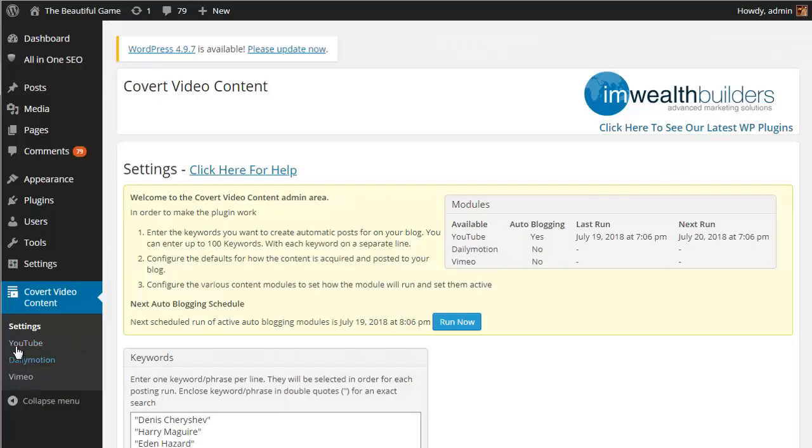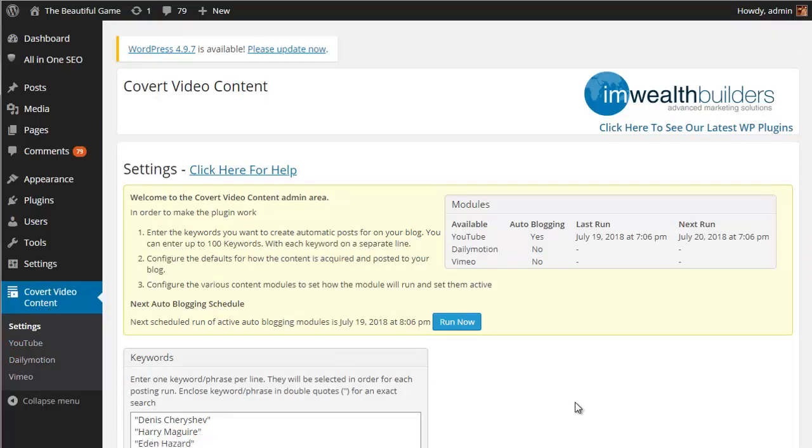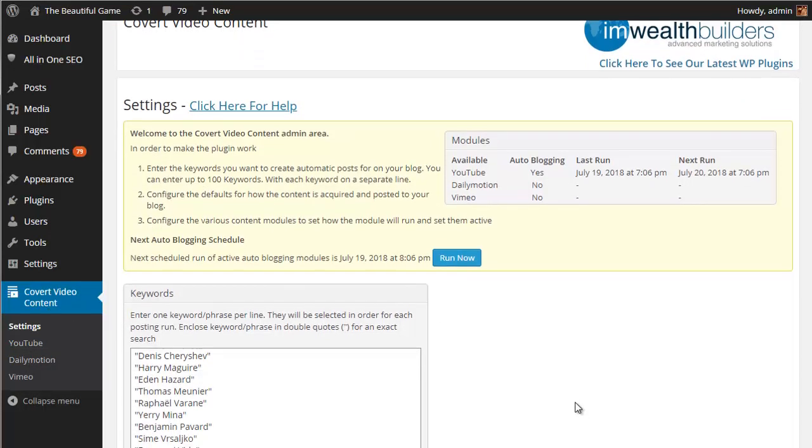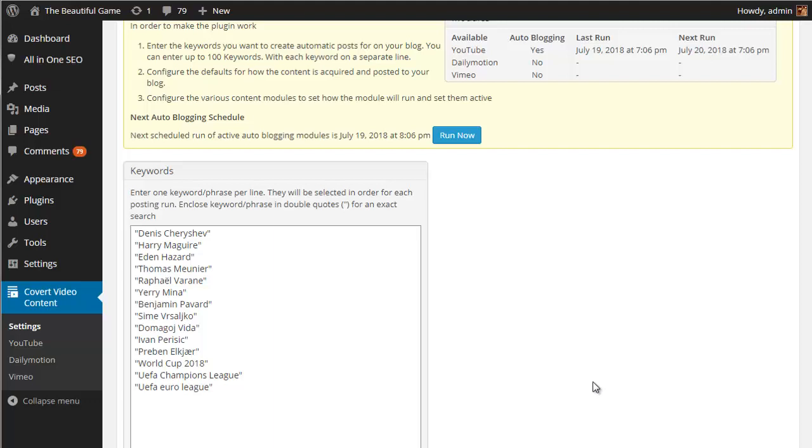So here we are in the settings area for the Covert Video Content plugin and the first thing we need to do is come up with some keywords that the plugin can use to find videos that are related to the niche you are targeting for this site.